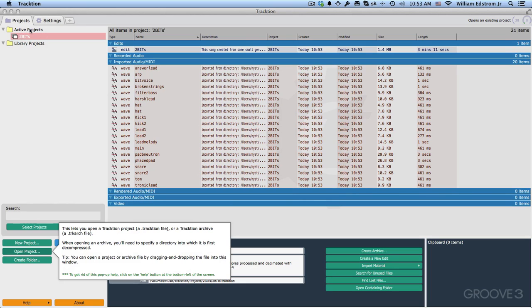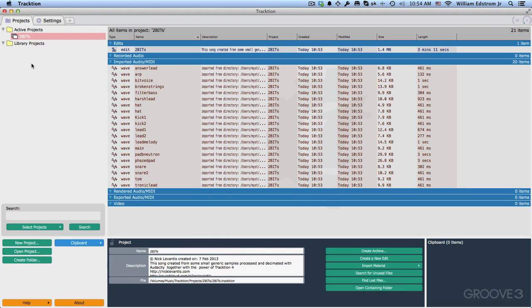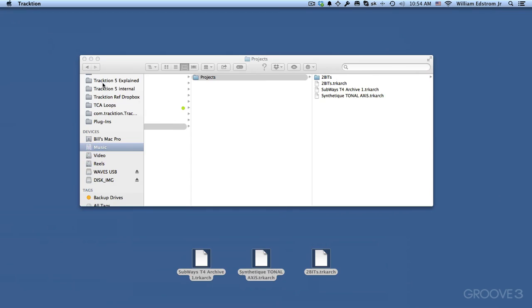You can think of this Active Projects list sort of like recent projects. Everything you open will stay there essentially until you close it. Now I'm going to minimize Traction and show you what happened with the files.